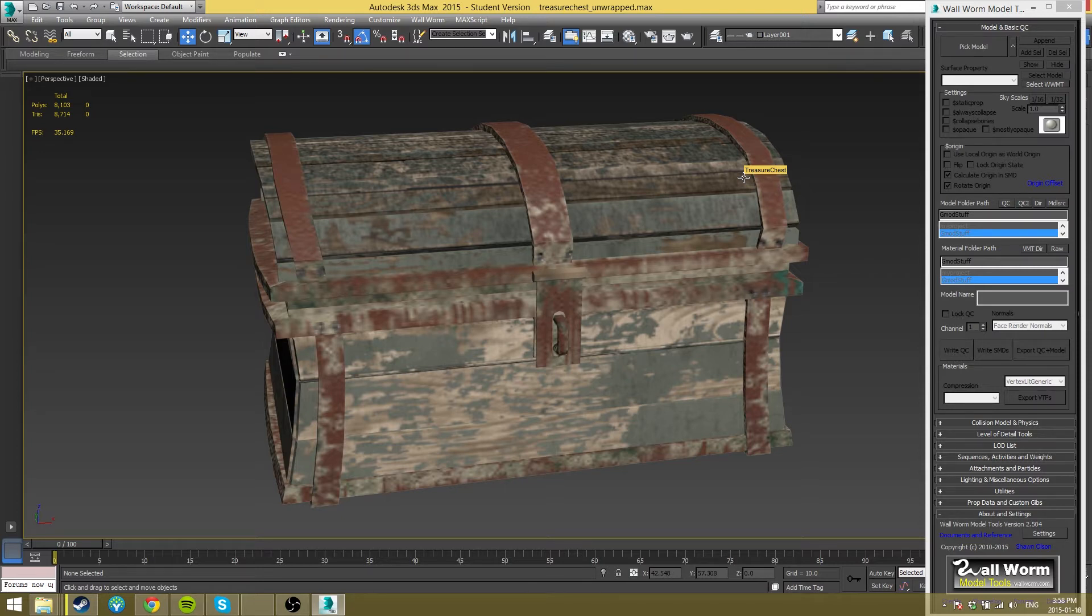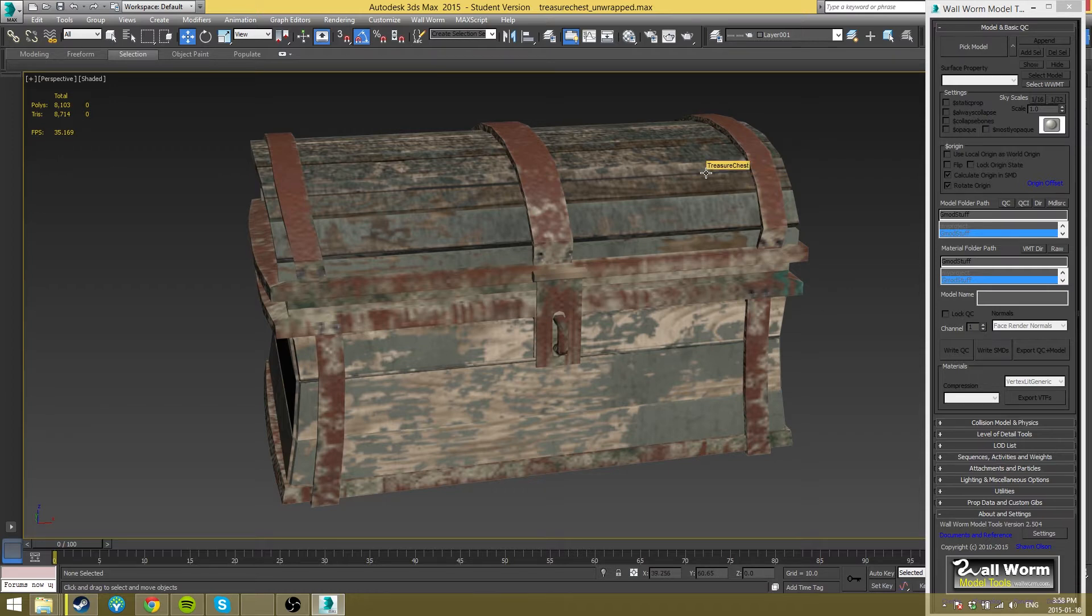Again, make sure that your textures are the right type, make sure there are TGAs or I'm pretty sure JPEGs, not PNGs or GIFs or random crap like that. And yeah, you should be ready to go.